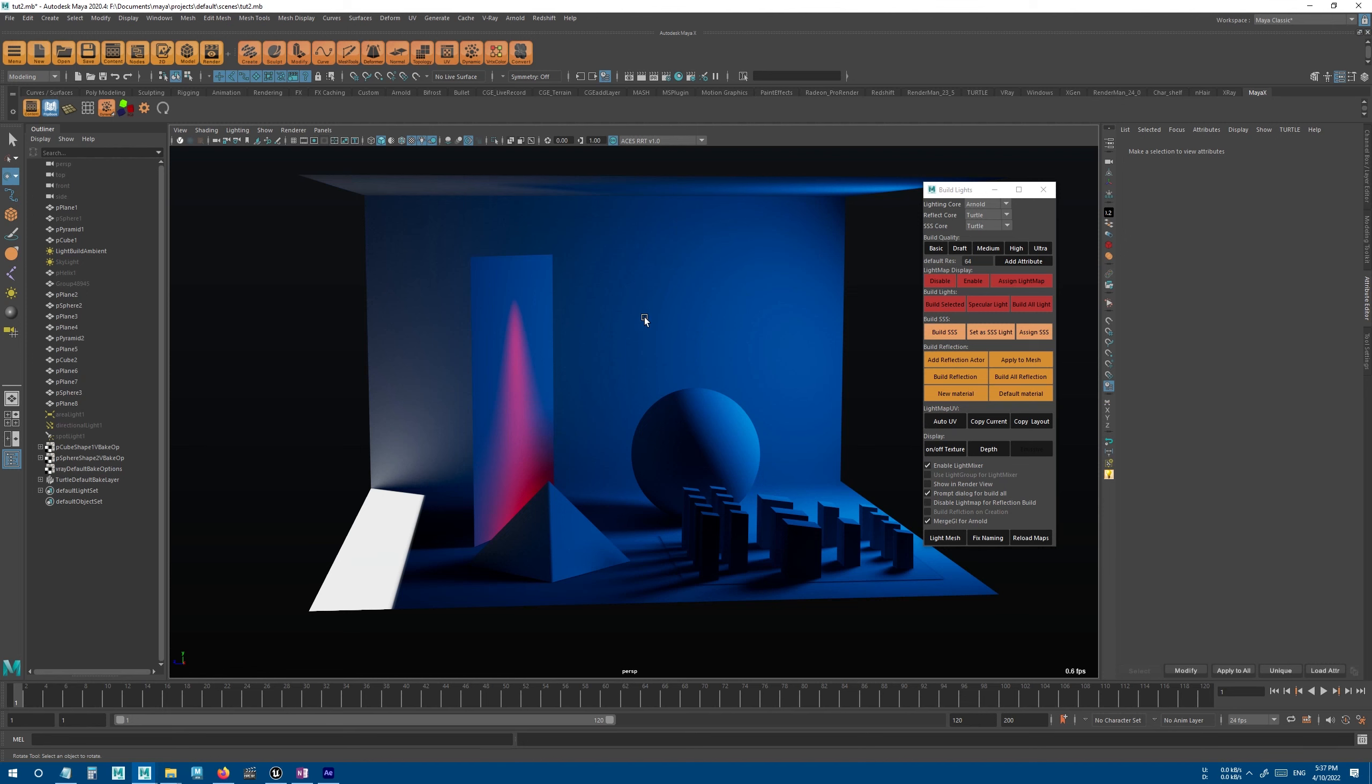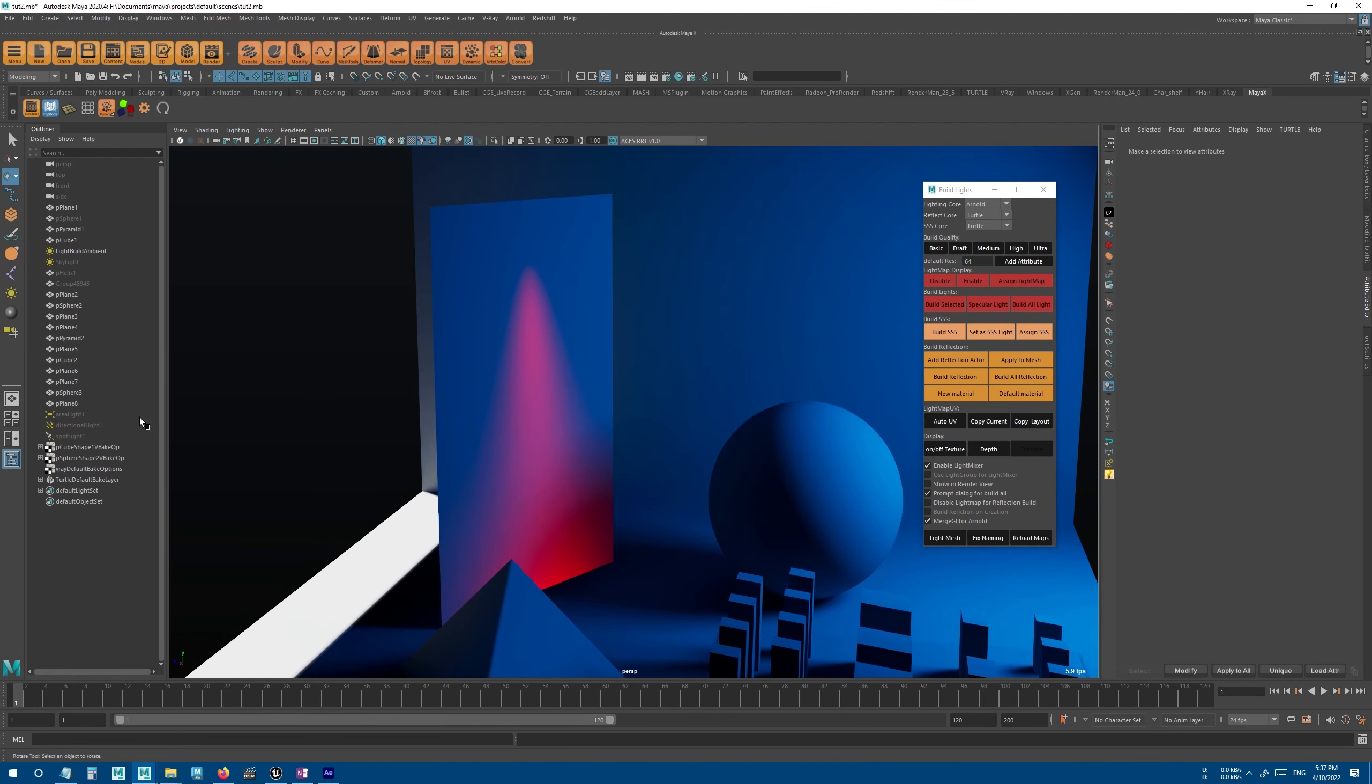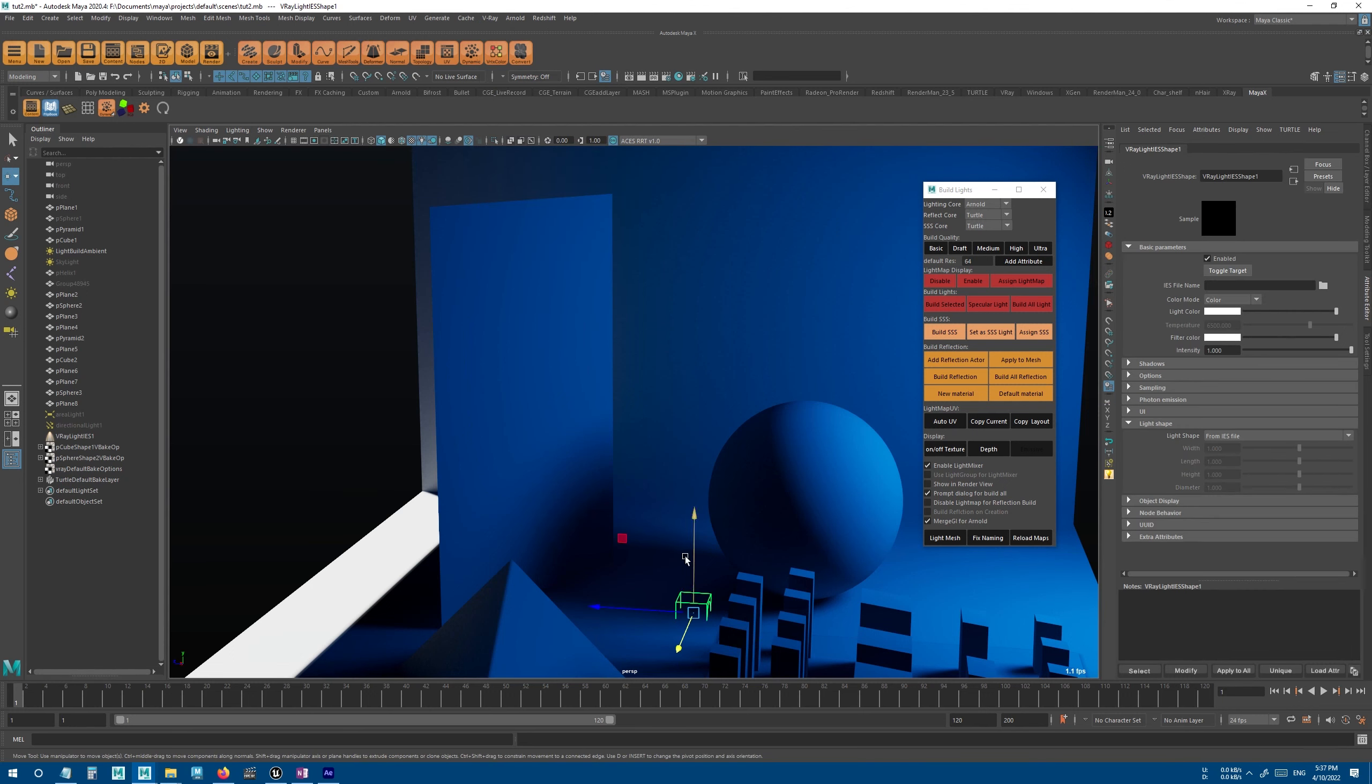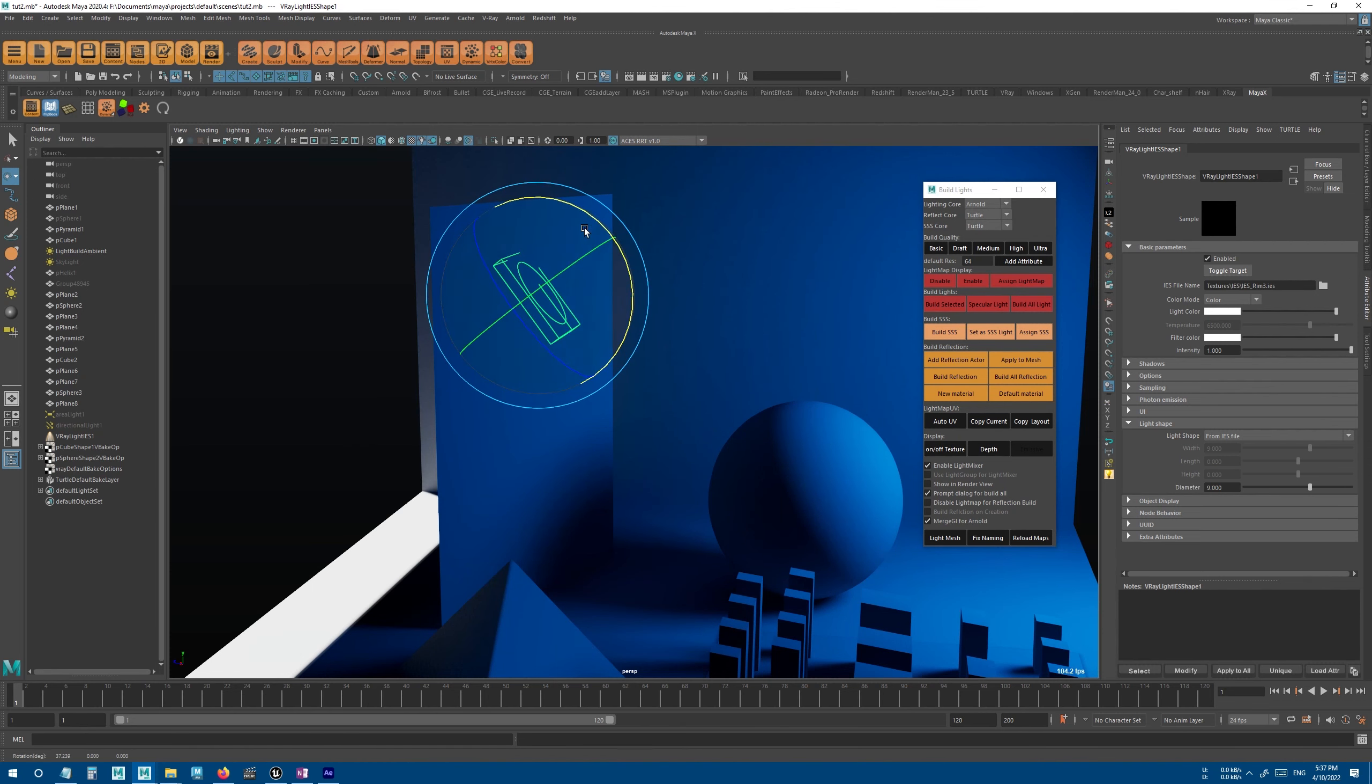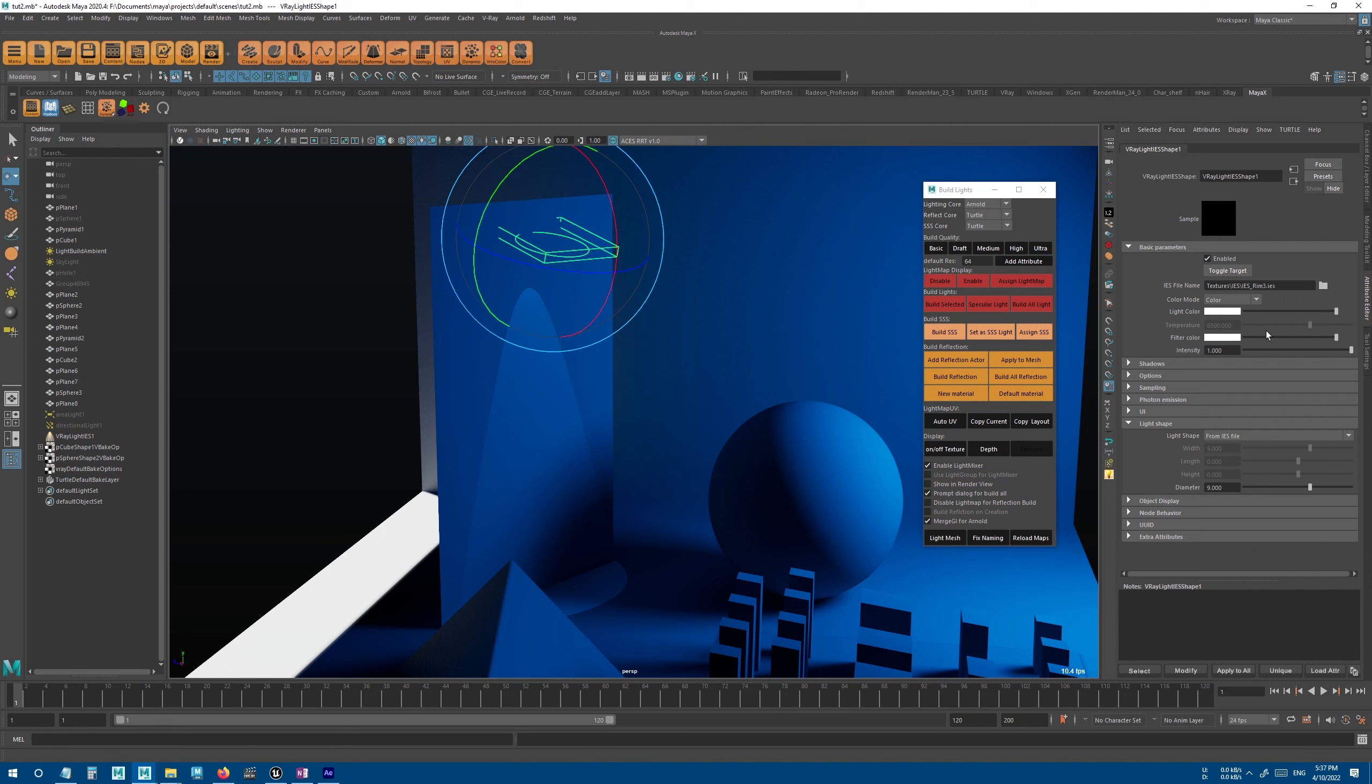Or another example would be that, for example, instead of this spotlight, I can use V-Ray IES light, just like that, and build this light using V-Ray.